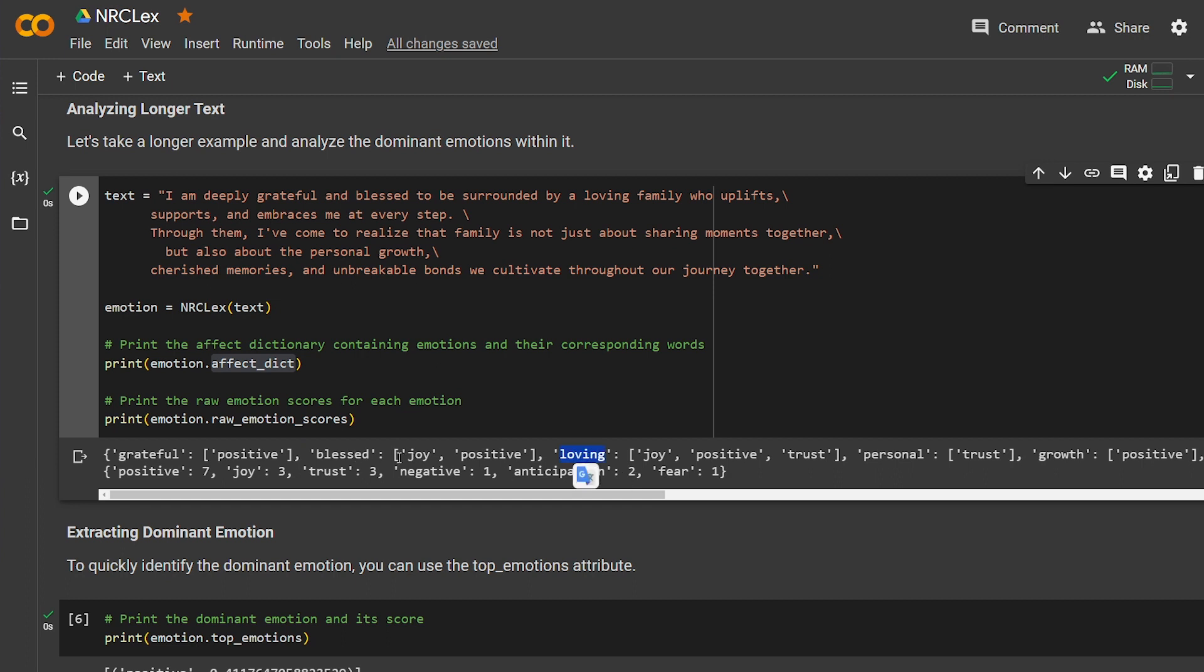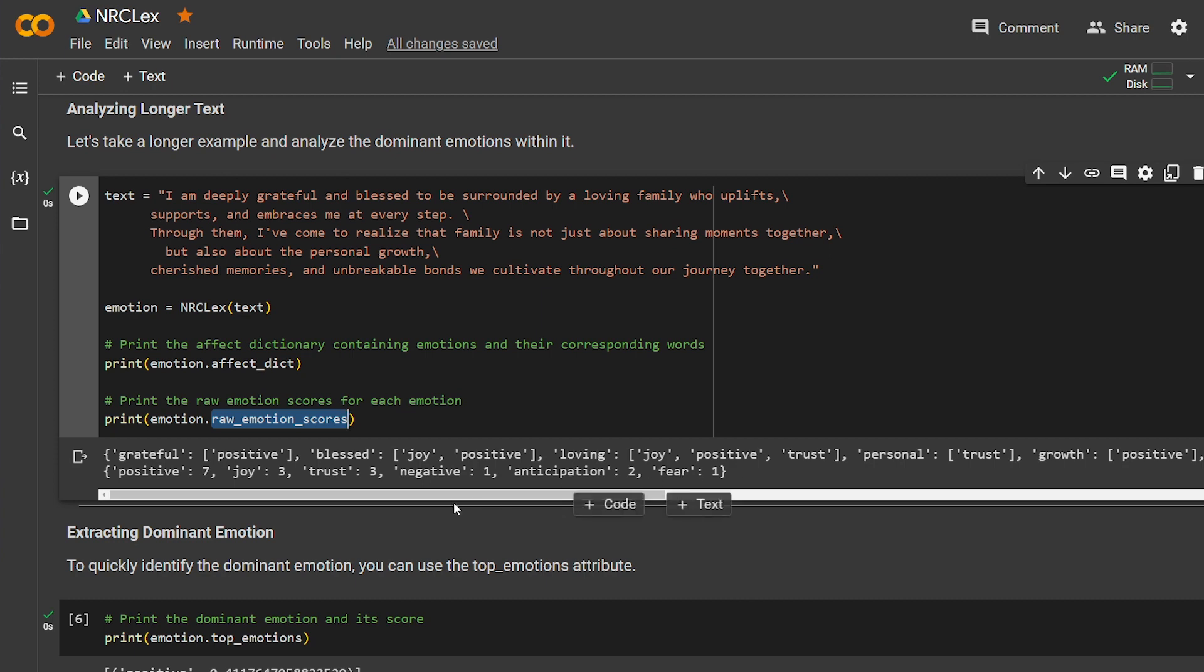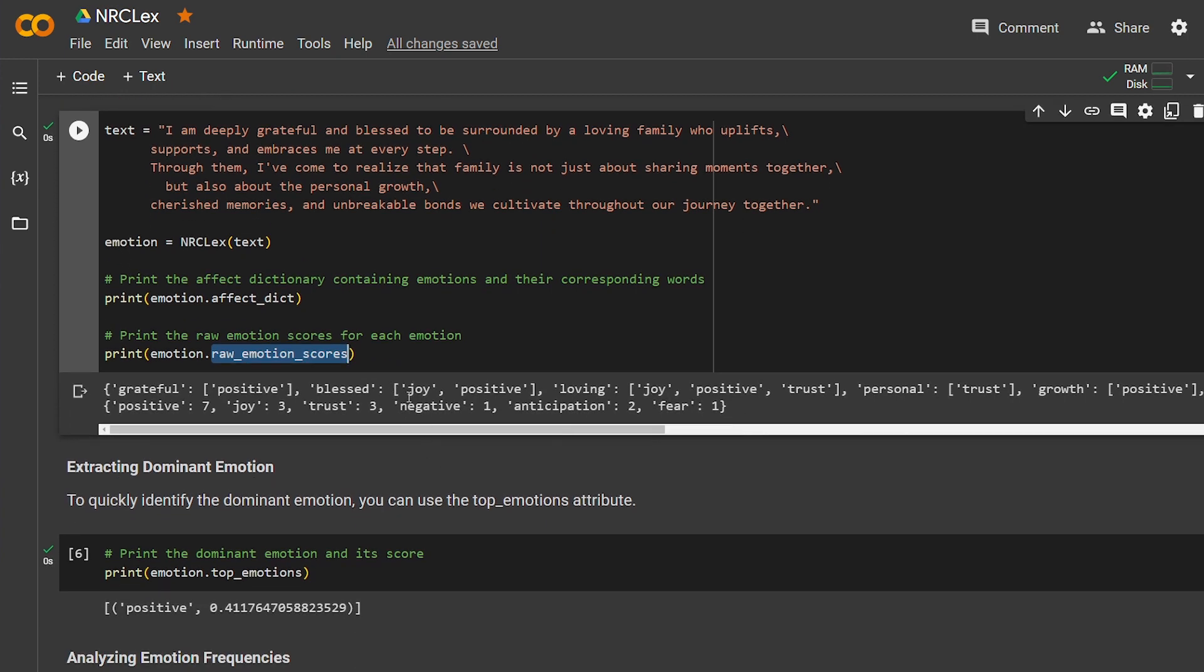And here I tell it give me the raw emotion scores. Basically, I'm telling it how many words are positive or negative—give me the number. And it detected seven positive, three joy, three trust, and one negative, two anticipation, one fear. It's decent. I think NRCLex will run well with web apps or websites on the backend.